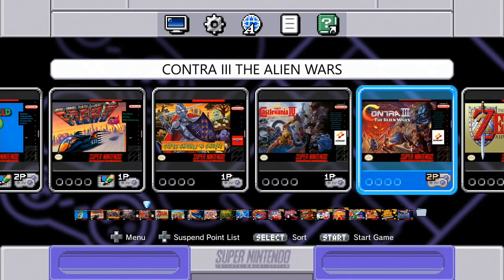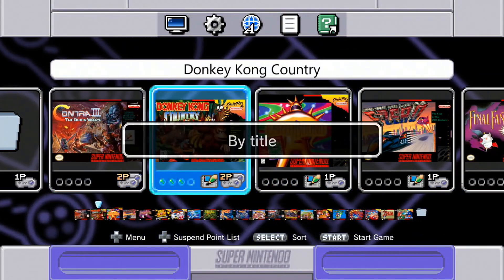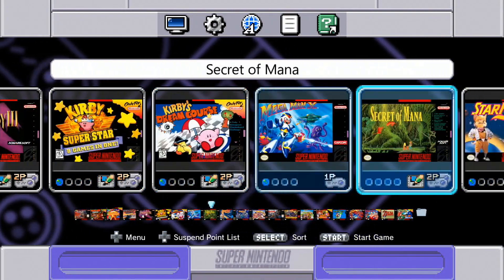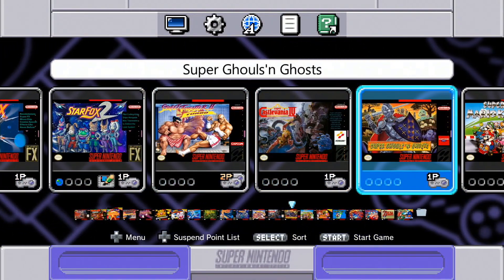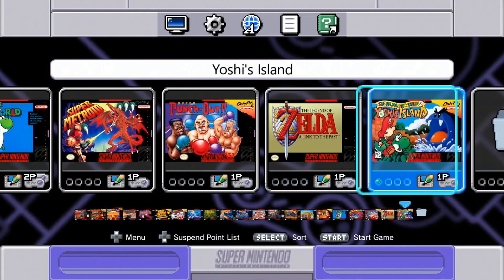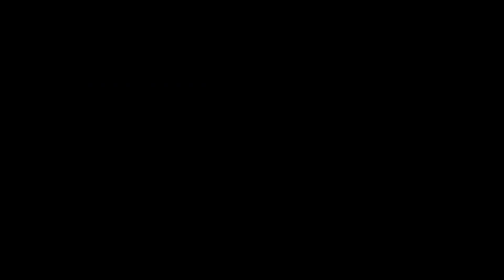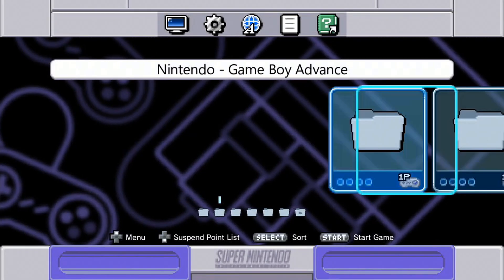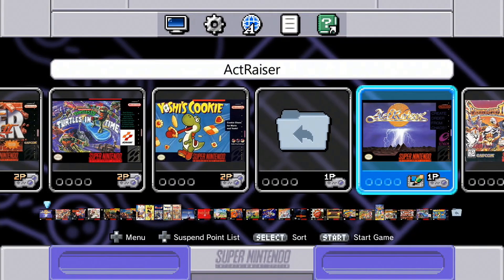Now, let's take a look at the end result. Here you can see my modded SNES Classic, and I'll be running through games on different consoles and showing some of the things I've added. First, you can see the original 21 games, and now I've added a More Games folder. Clicking through, you can see we have games separated by console.